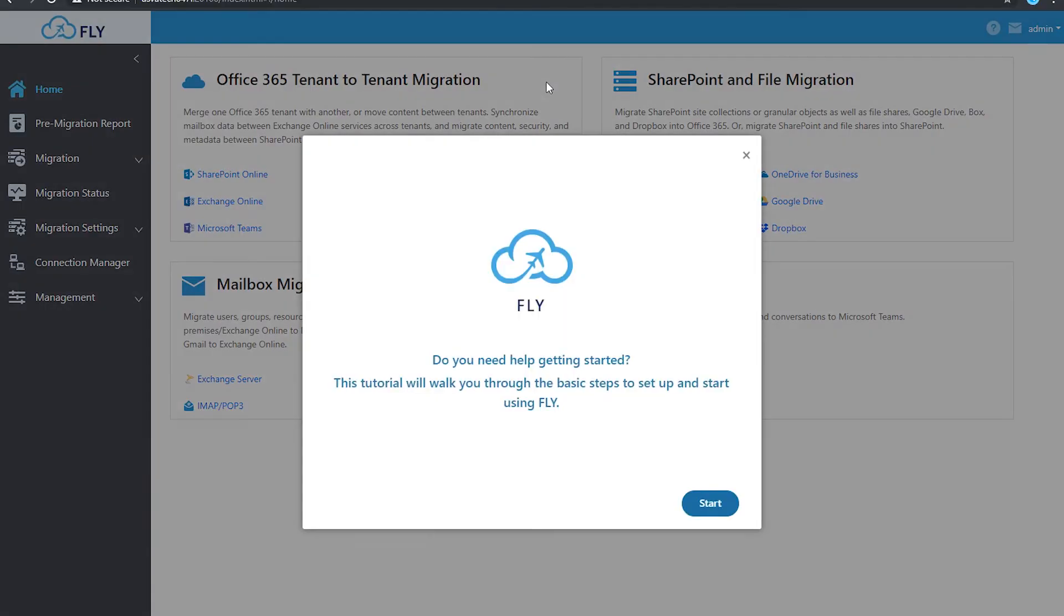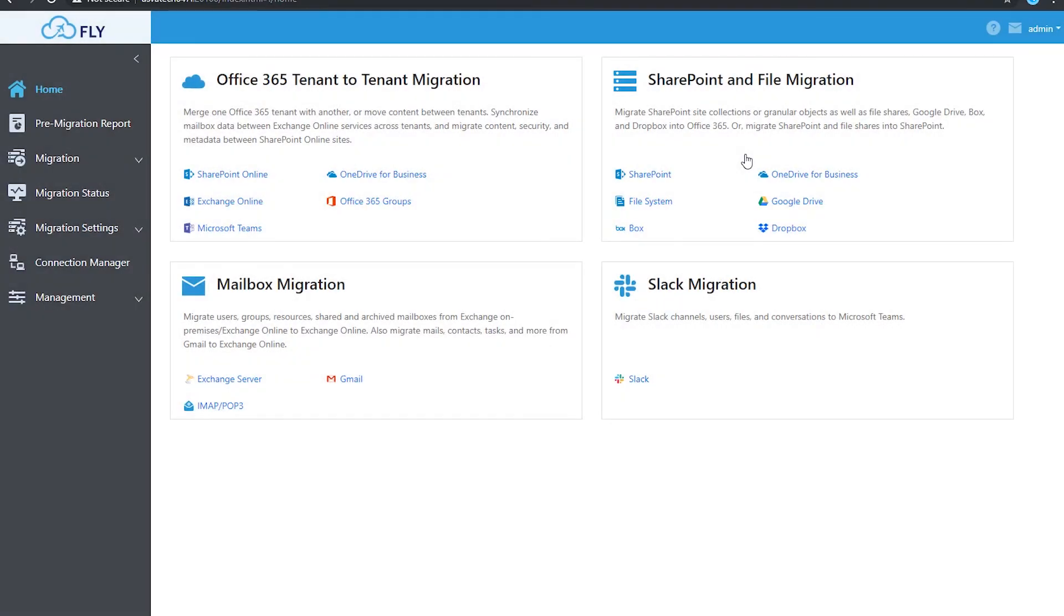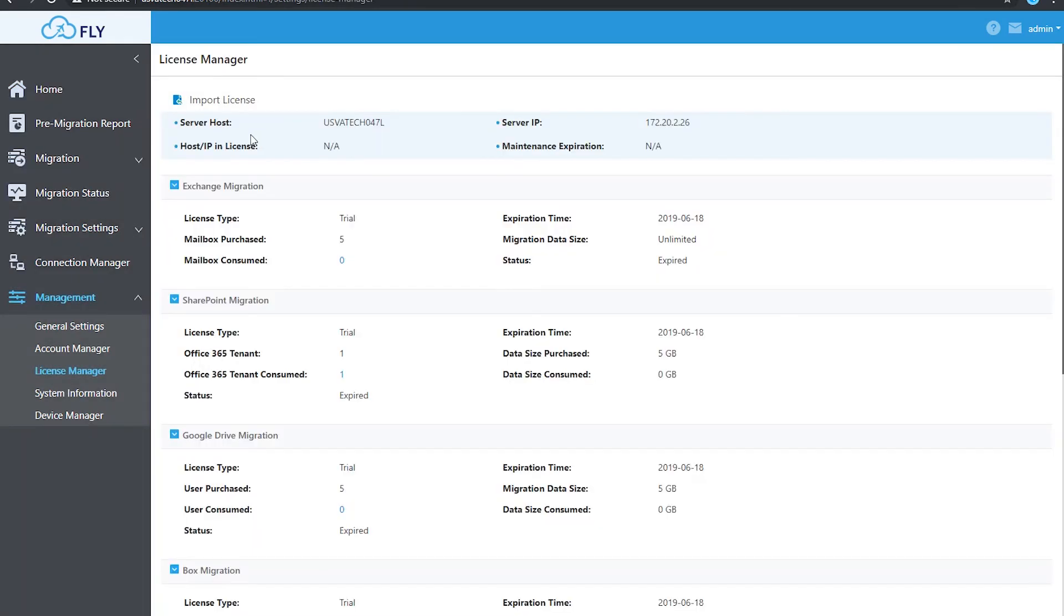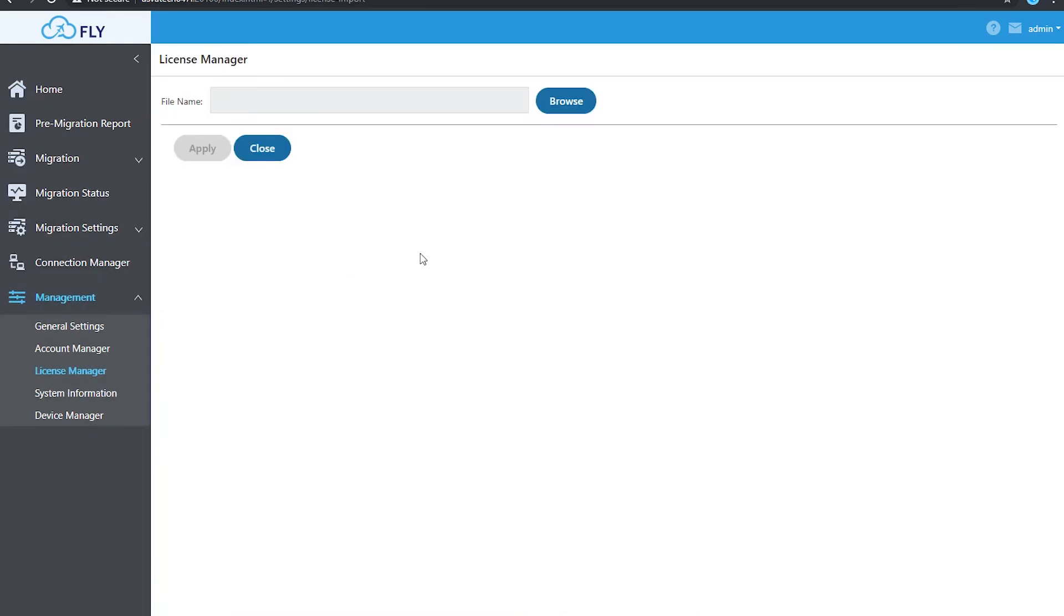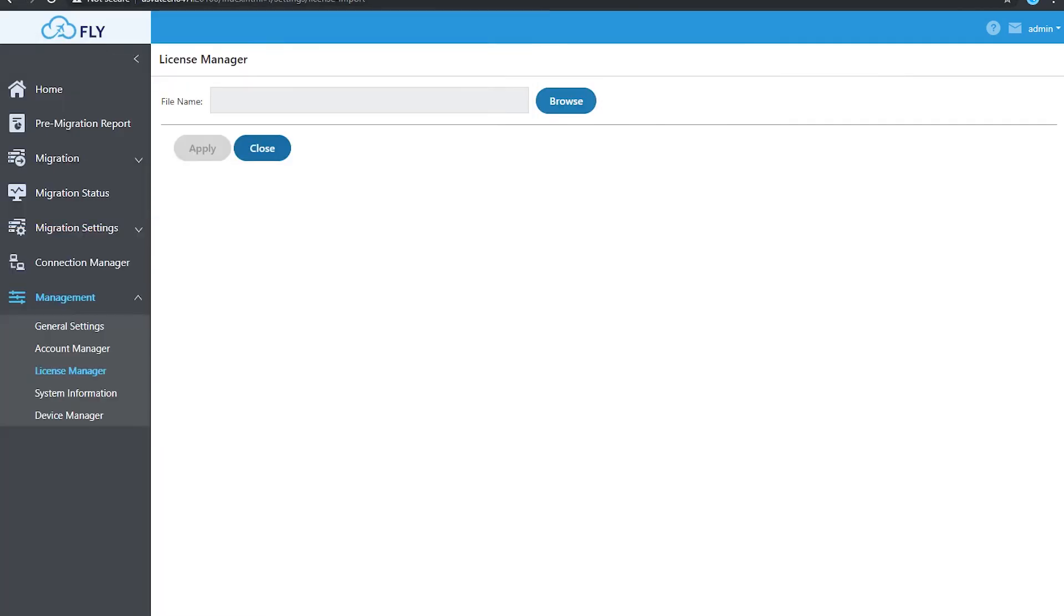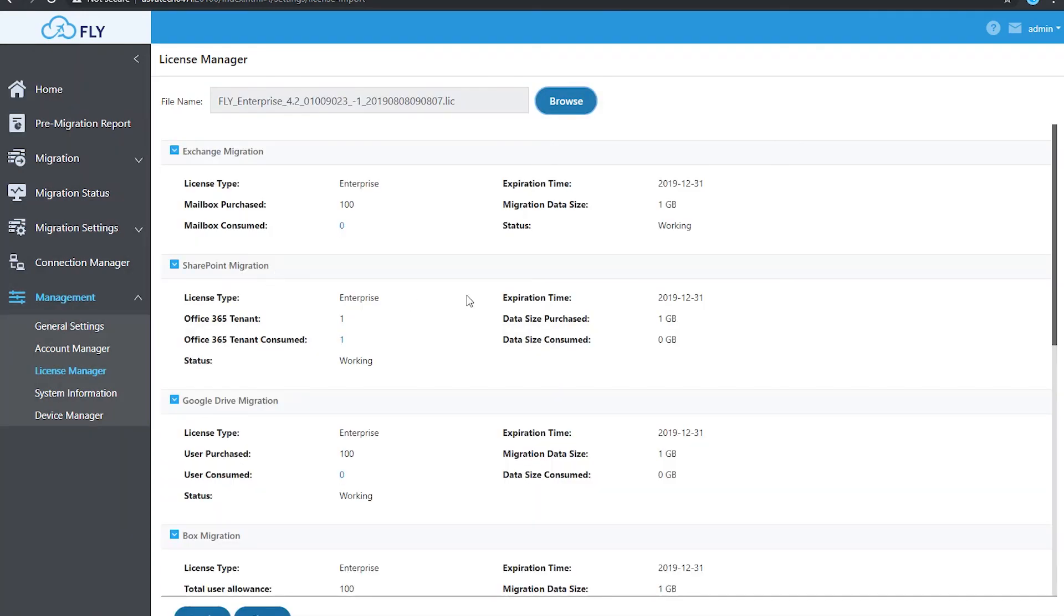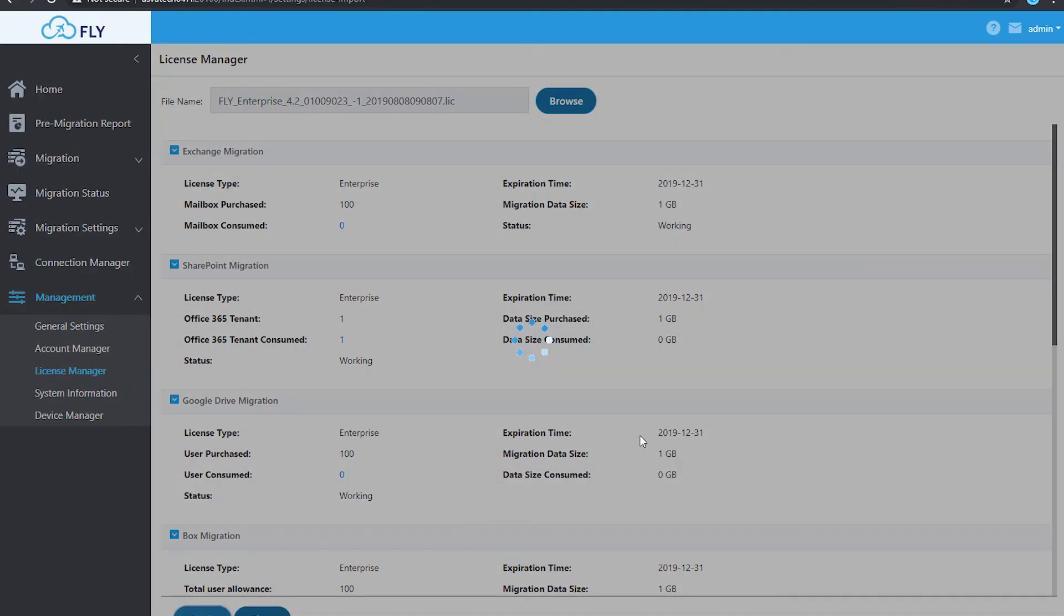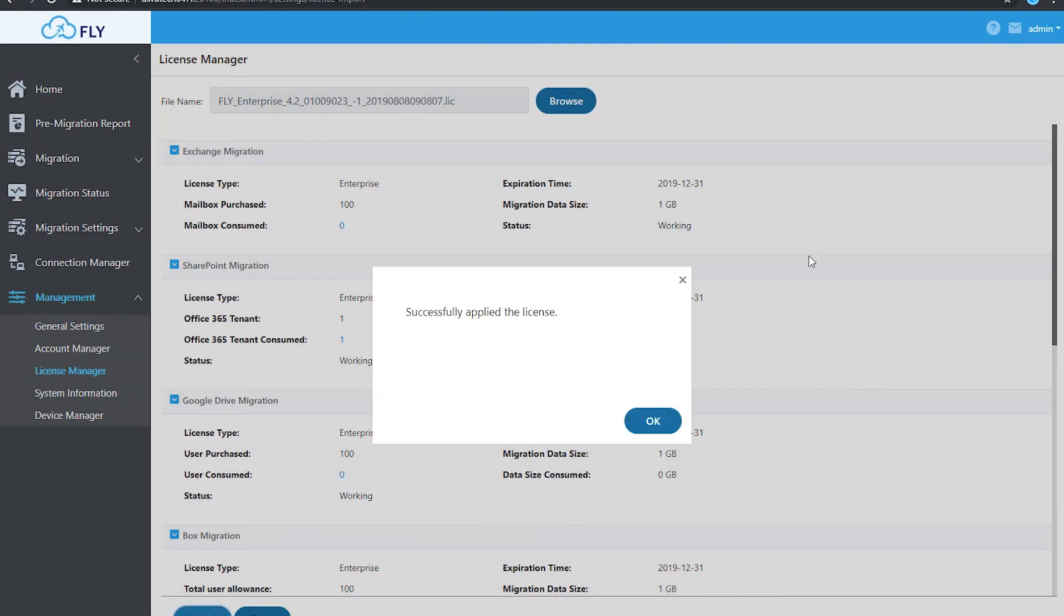Now when you first log in, there is a walkthrough guide that you can follow. Today I'm just going to go straight to adding the license to the Fly solution. Go to management, license manager, click the browse button. Choose the license file that I've downloaded from my AvePoint representative or via the email I get to download my license, and then I click apply.